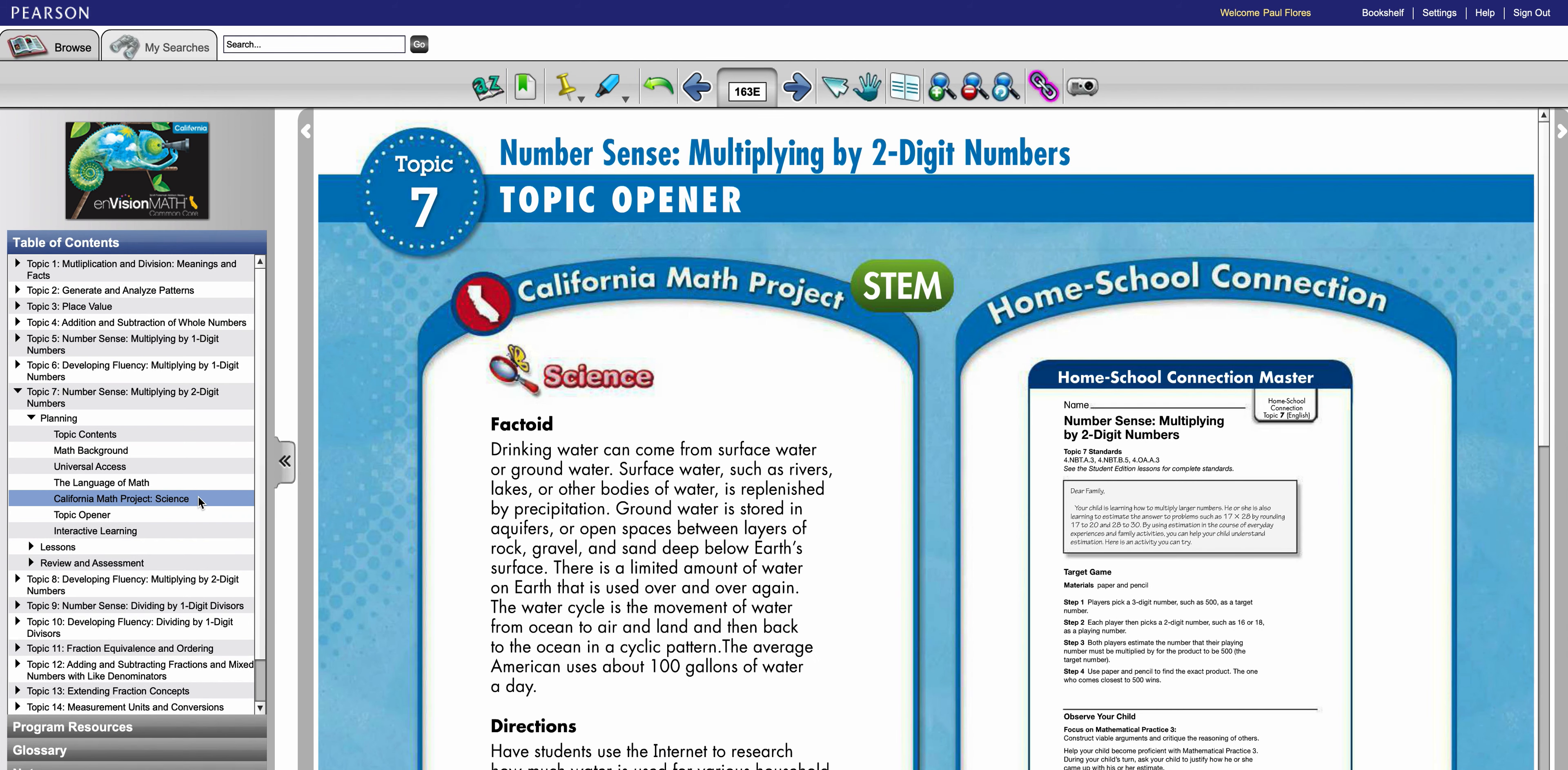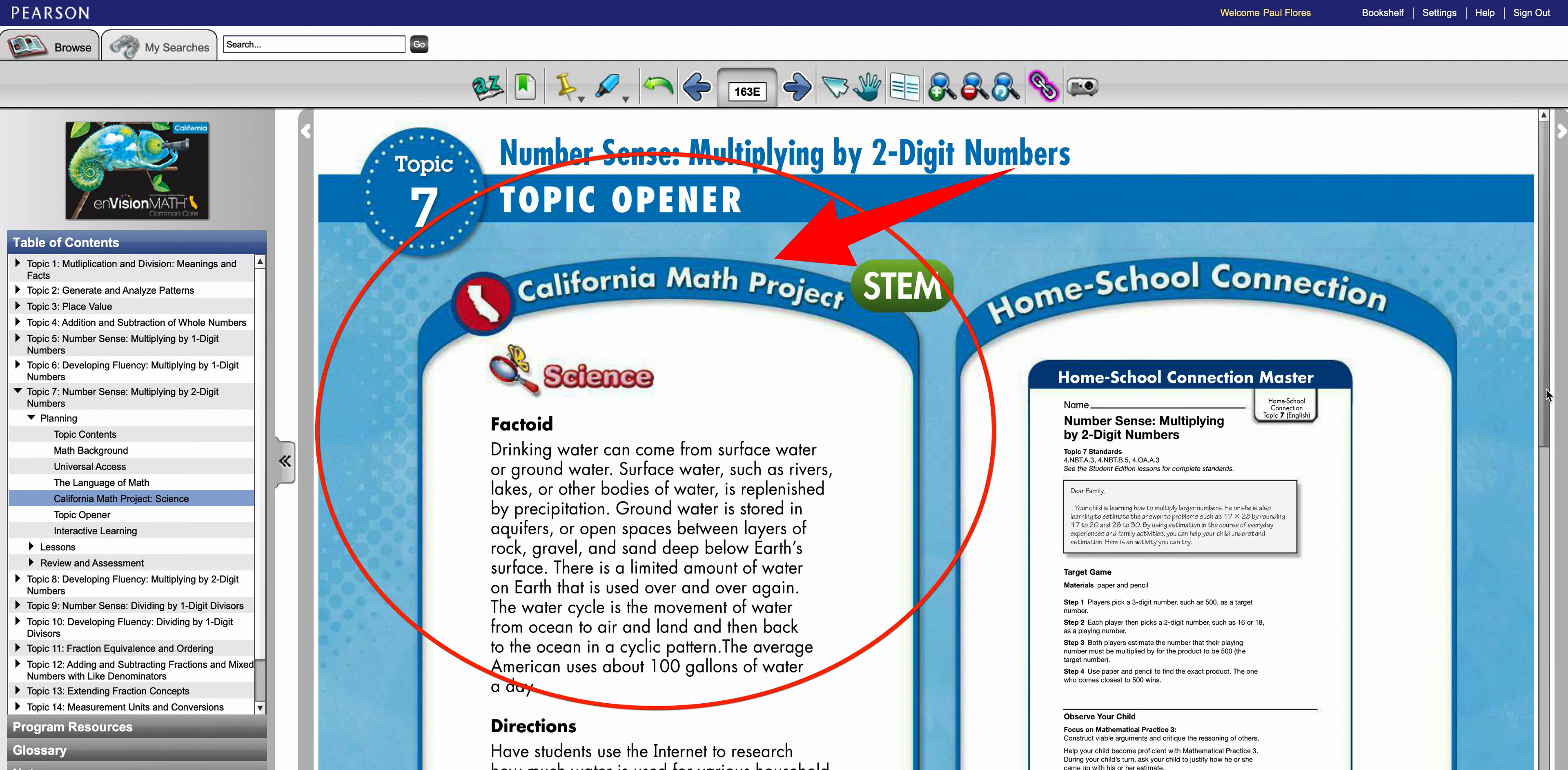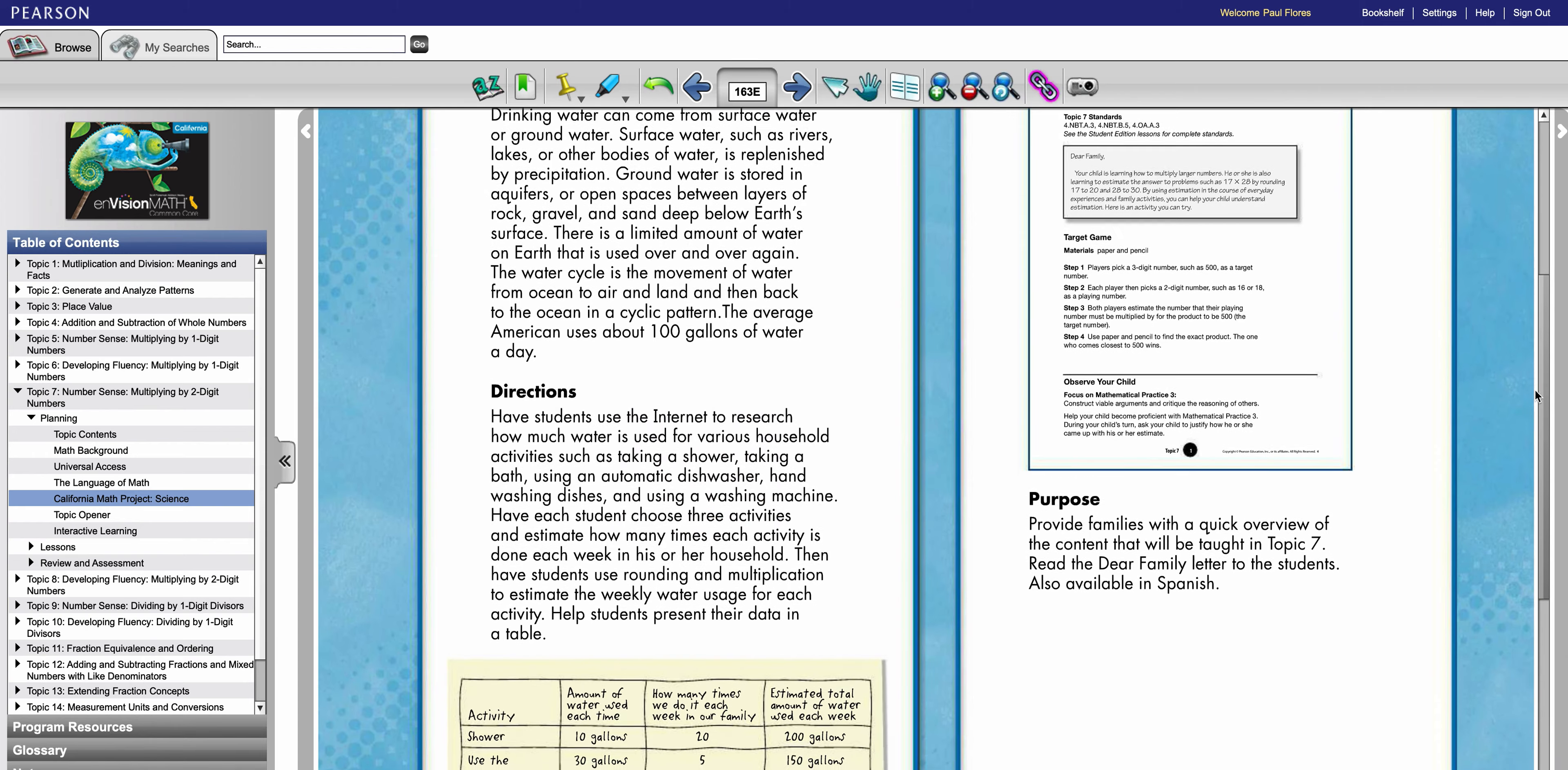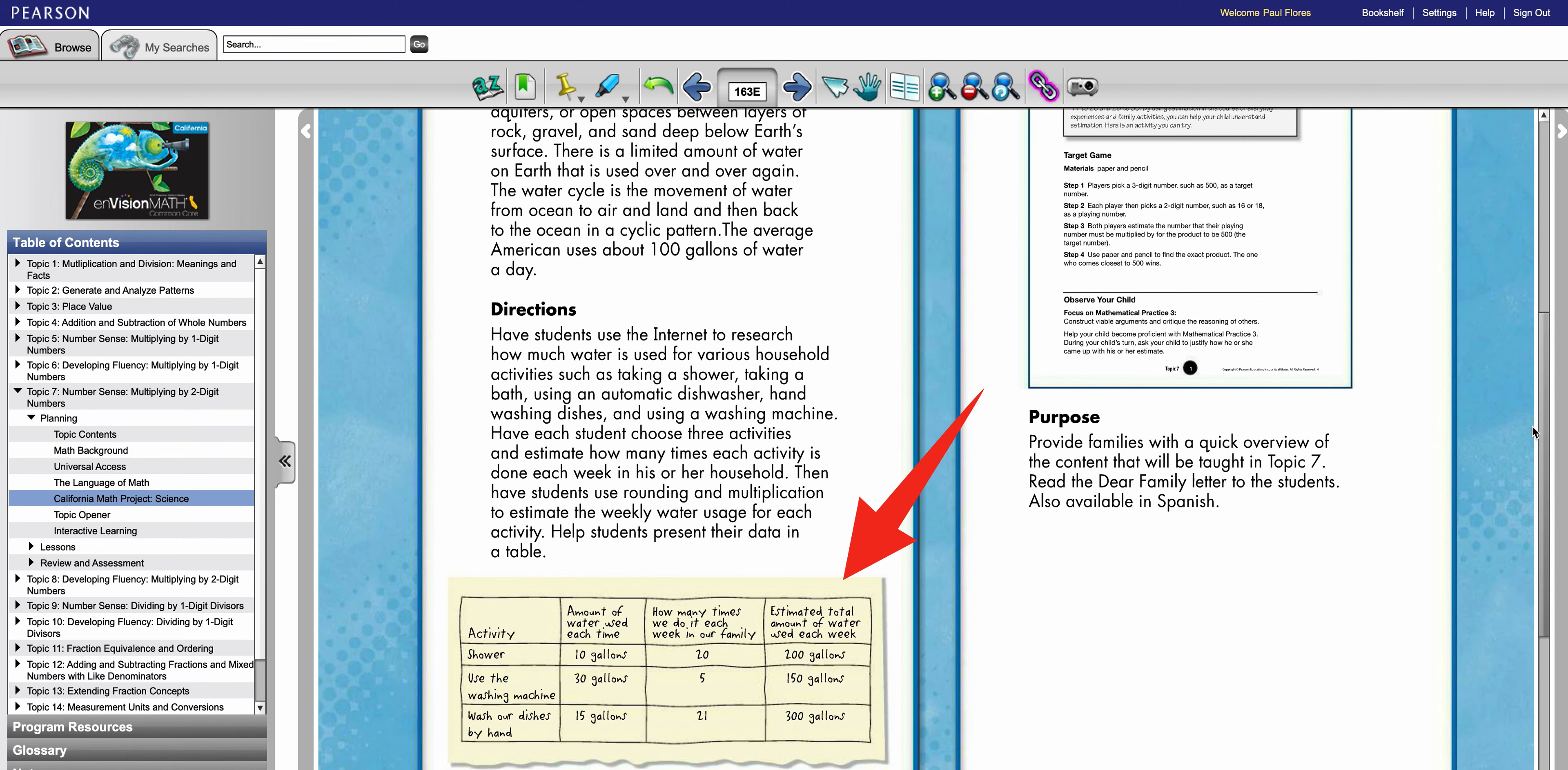So for topic seven here is your activity that's going to integrate science into math. They start with a factoid and then after the factoid they give you a set of directions, and then those directions they give you an example of what the work could look like.